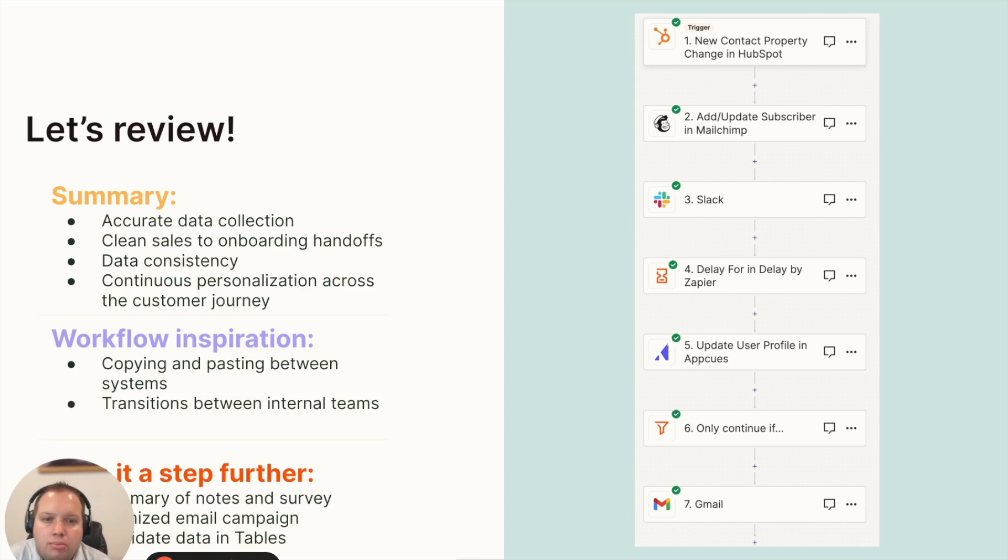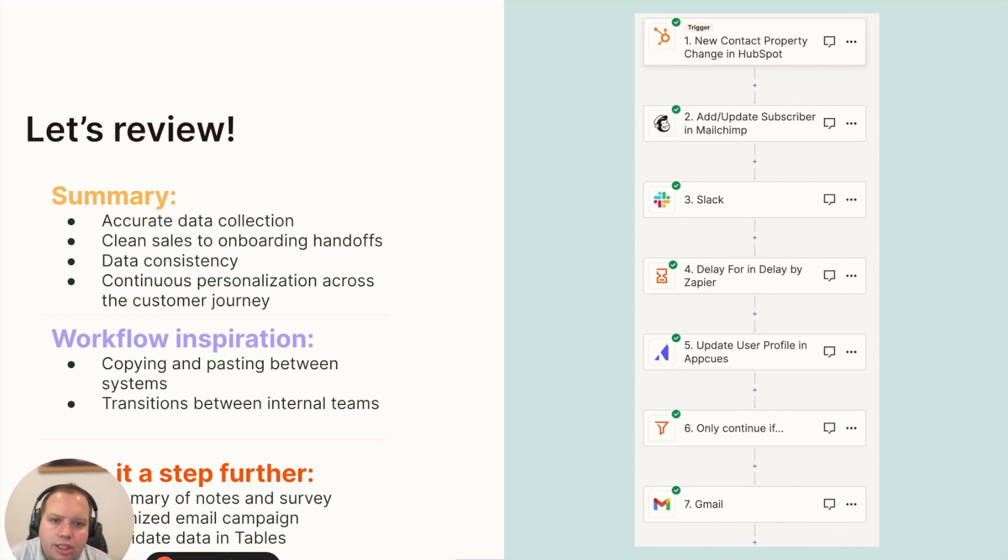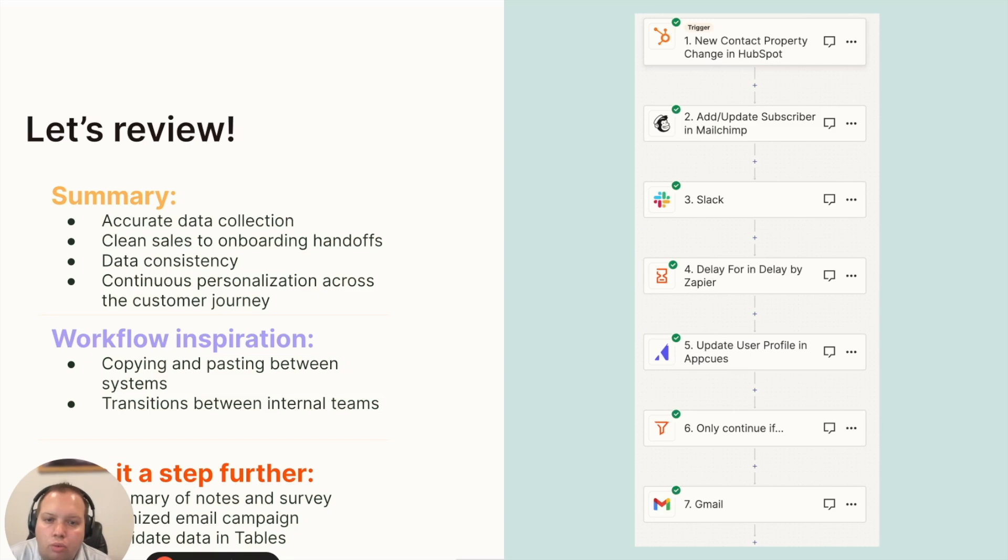The principles above apply to other use cases. So if this onboarding flow resonates with you, you could tie it back to the trial experience that Eamon just walked us through or additional touchpoints you have for the customer once they're onboarding. Things like continuous education of your product, opportunities to expand the account, or ensuring you have really clean processes for collecting customer feedback.